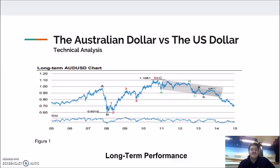Ever since the GFC, the price has been gradually appreciating to the peak just discussed by June 2011, likely because of the Australian mining boom. Since June 2011, the price has gradually depreciated to a price of around 70 US cents by the start of 2015.